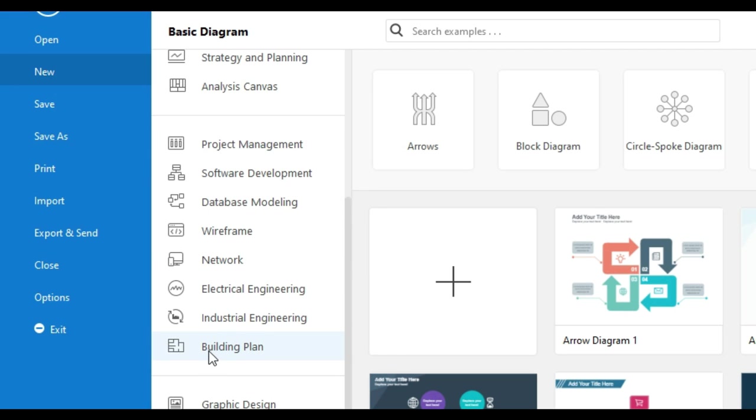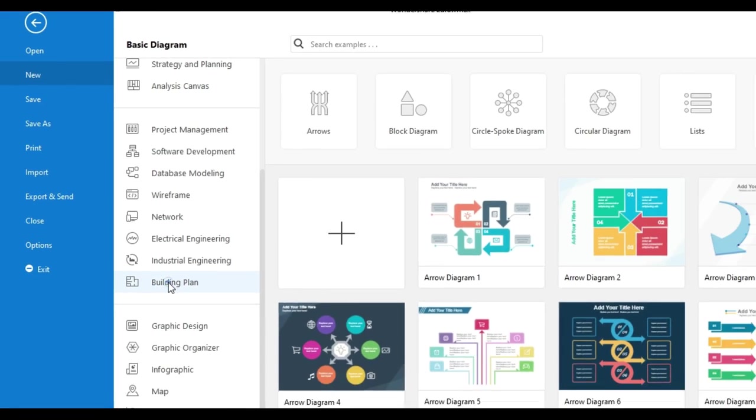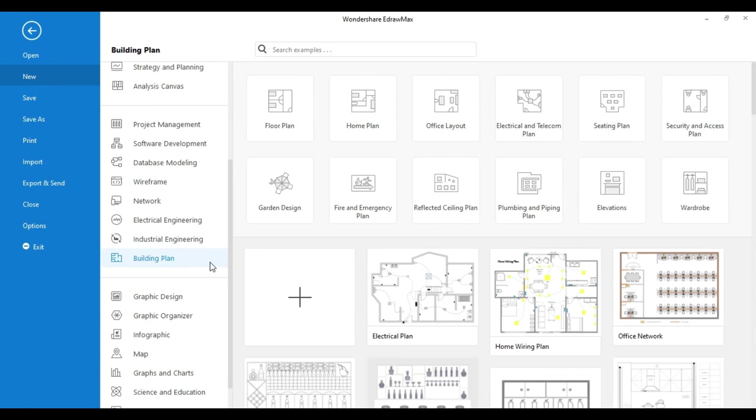To draw a house wiring plan drawing, go to the building plan on the left side. Here you will find some sample templates. Click on the electrical and telecom plan for this drawing.